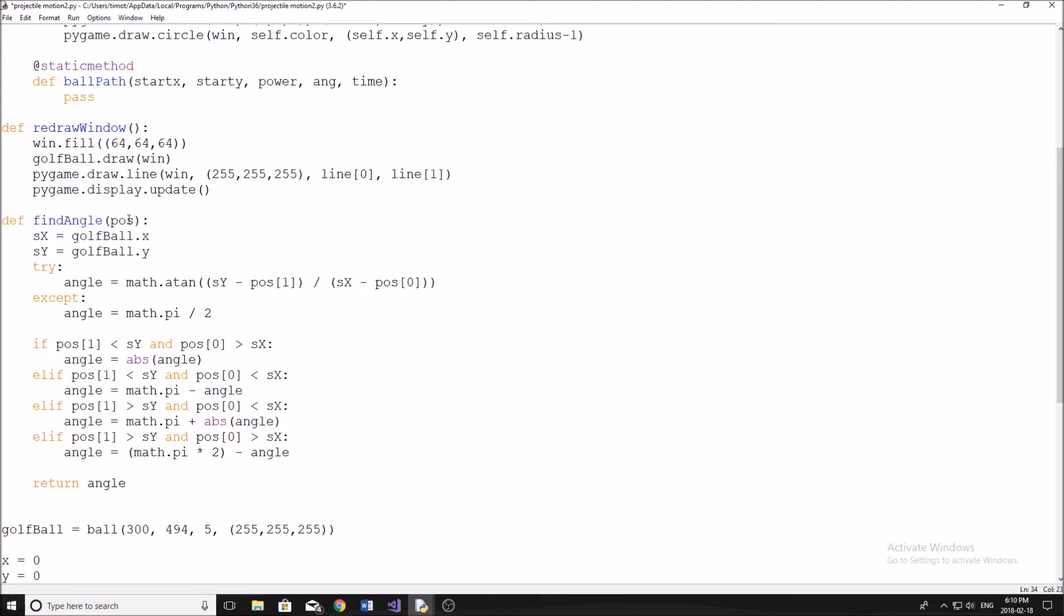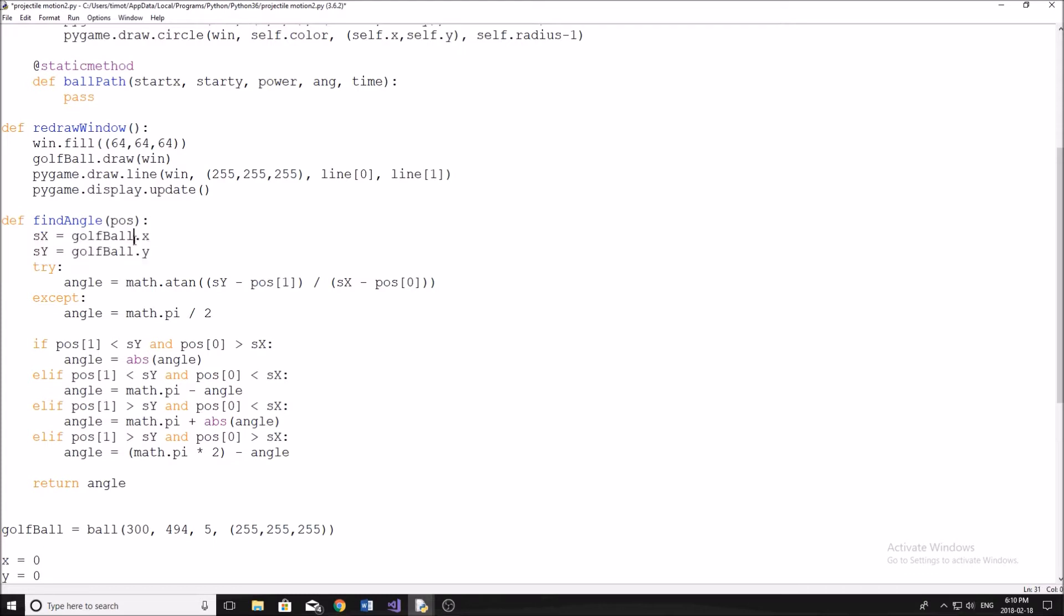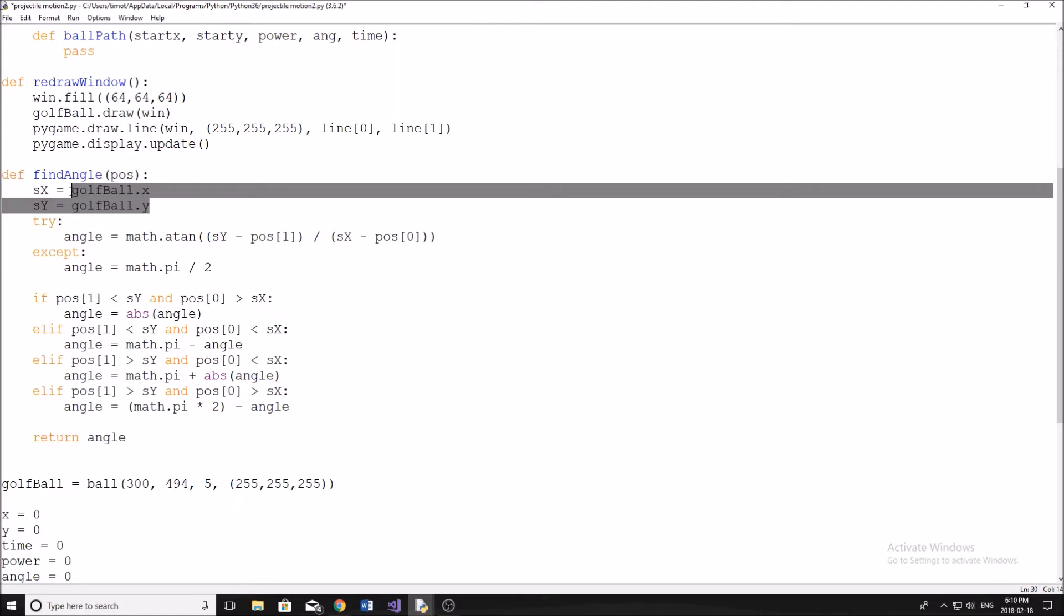It takes a position, which is the position of our mouse, and then versus the golf ball. So it already has a position of the golf ball, we just have to give it the position of the mouse. And then what it does here is it tries to use arctangent to figure out the length of that line to start with by using the golf ball's X and Y.